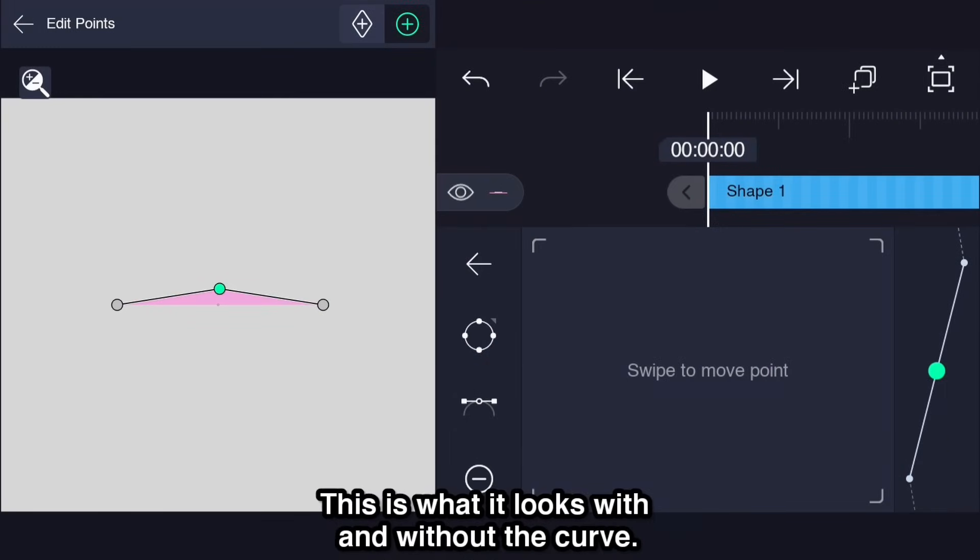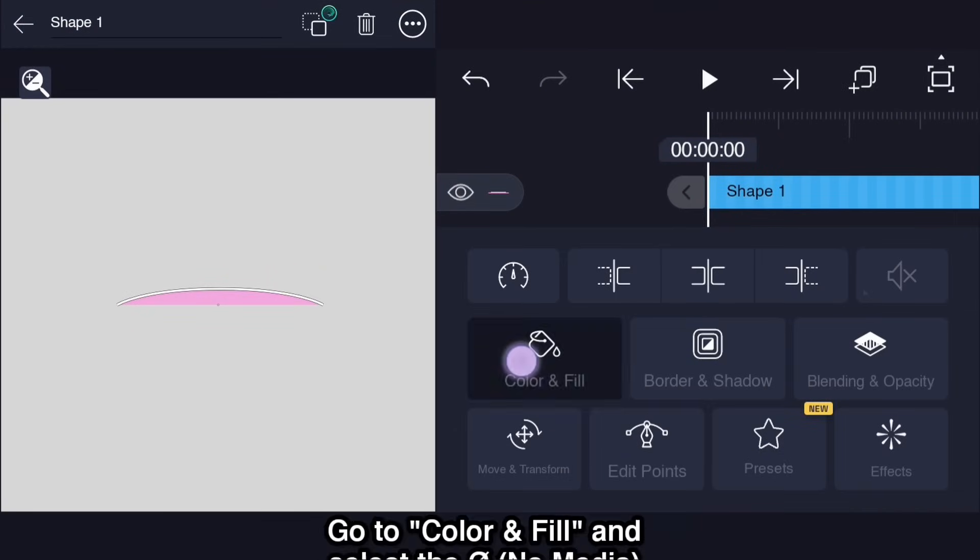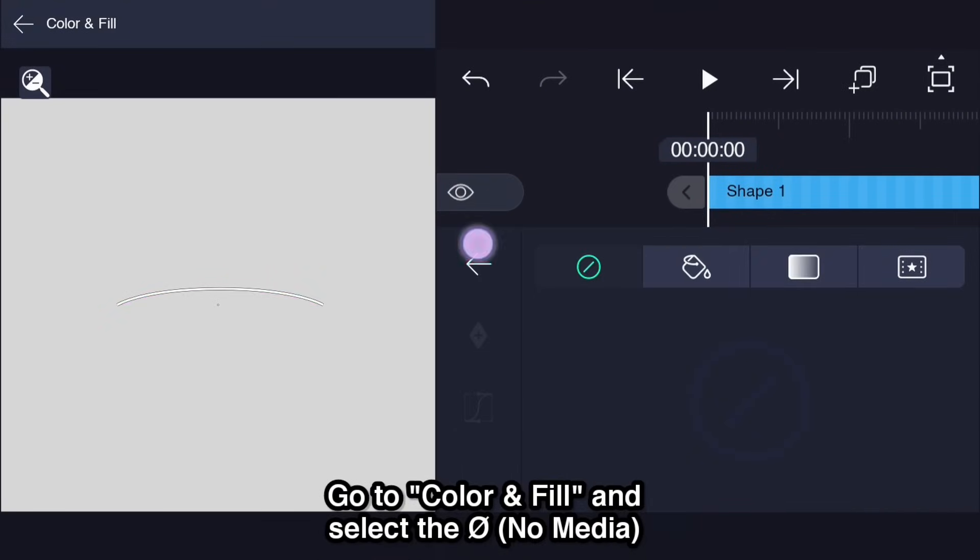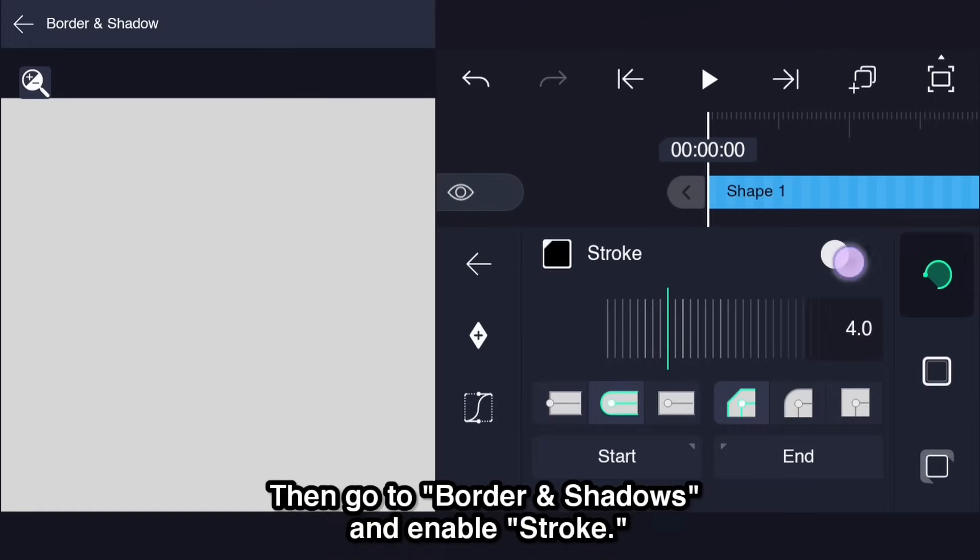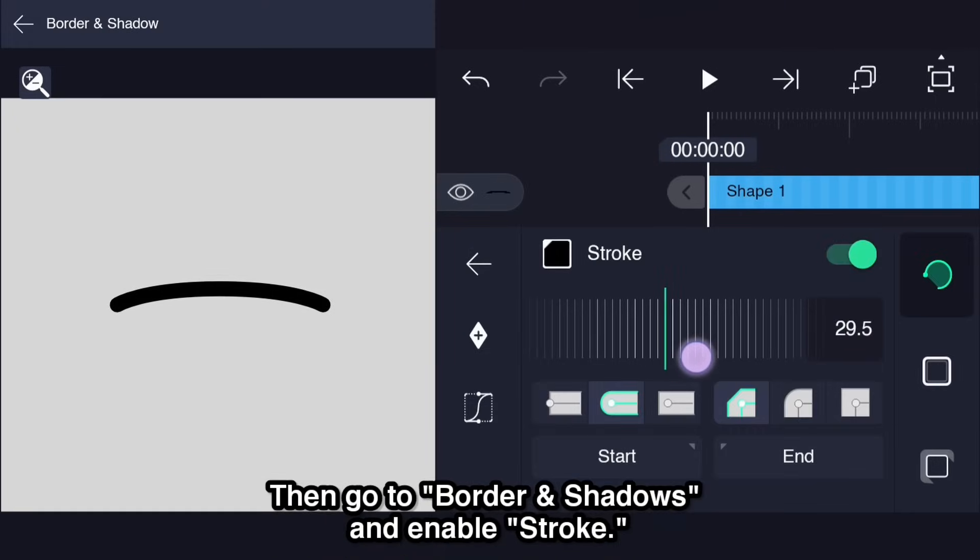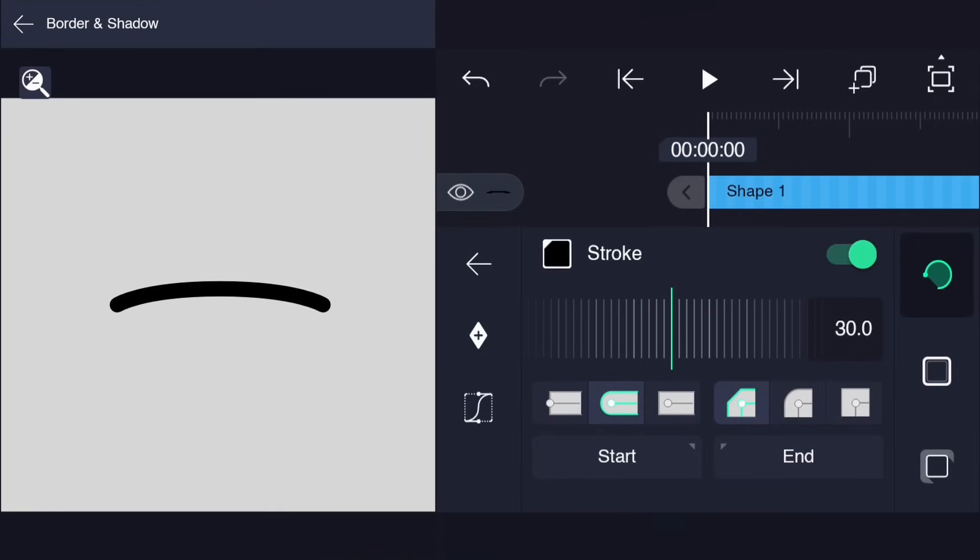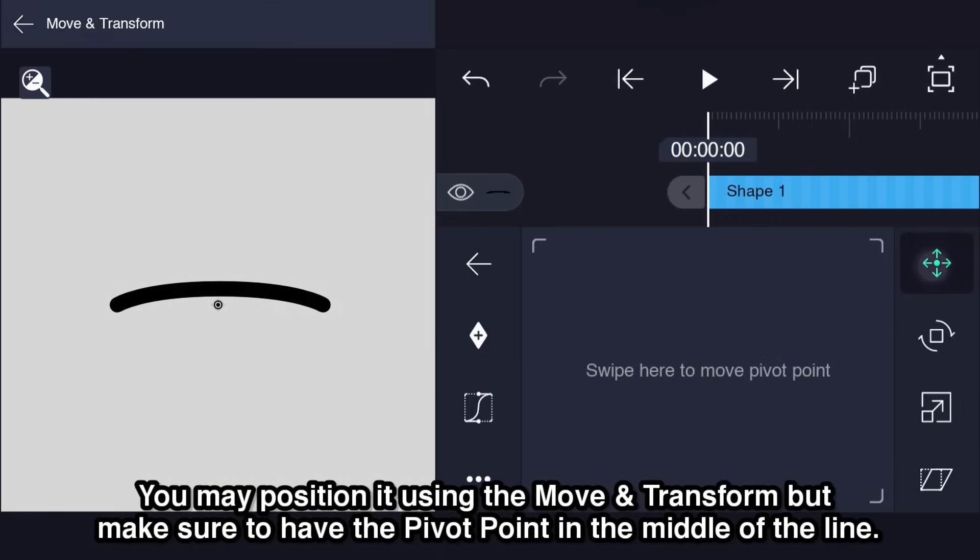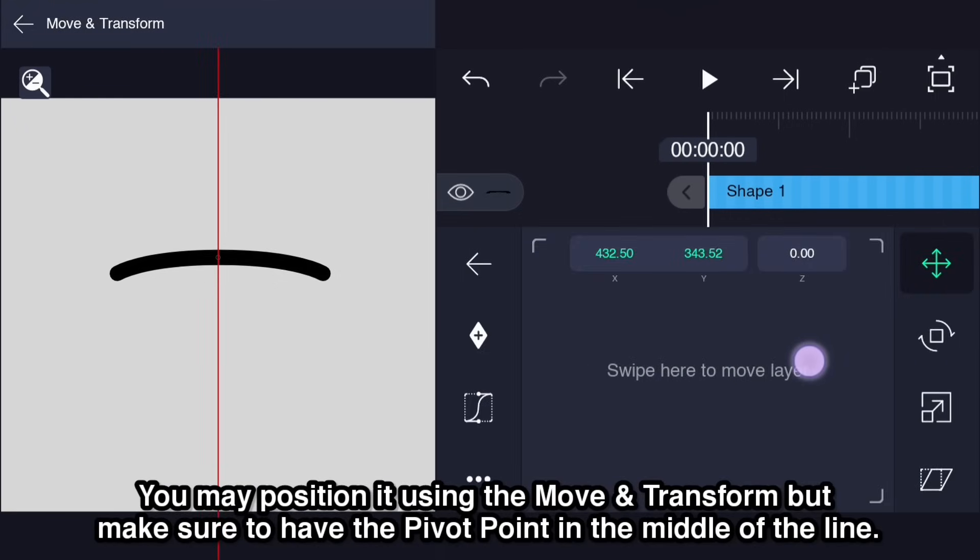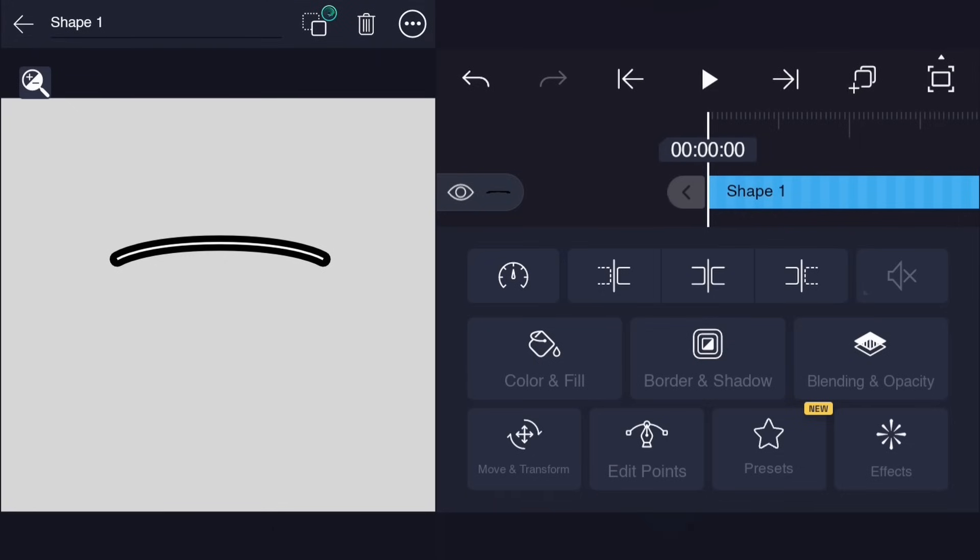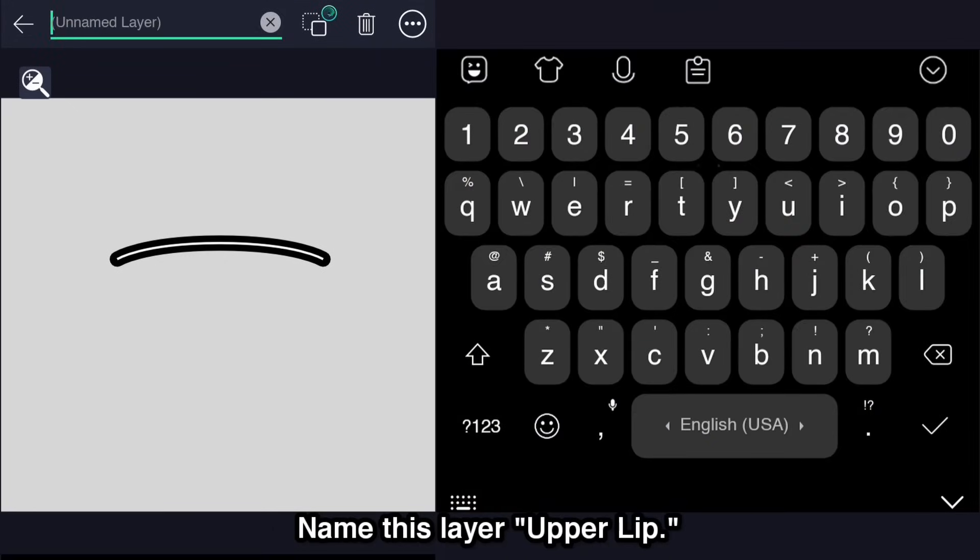Go to color and fill and select the no media. Then go to border and shadows and enable stroke. You may position it using the move and transform but make sure to have the pivot point in the middle of the line. Name this layer upper lip.